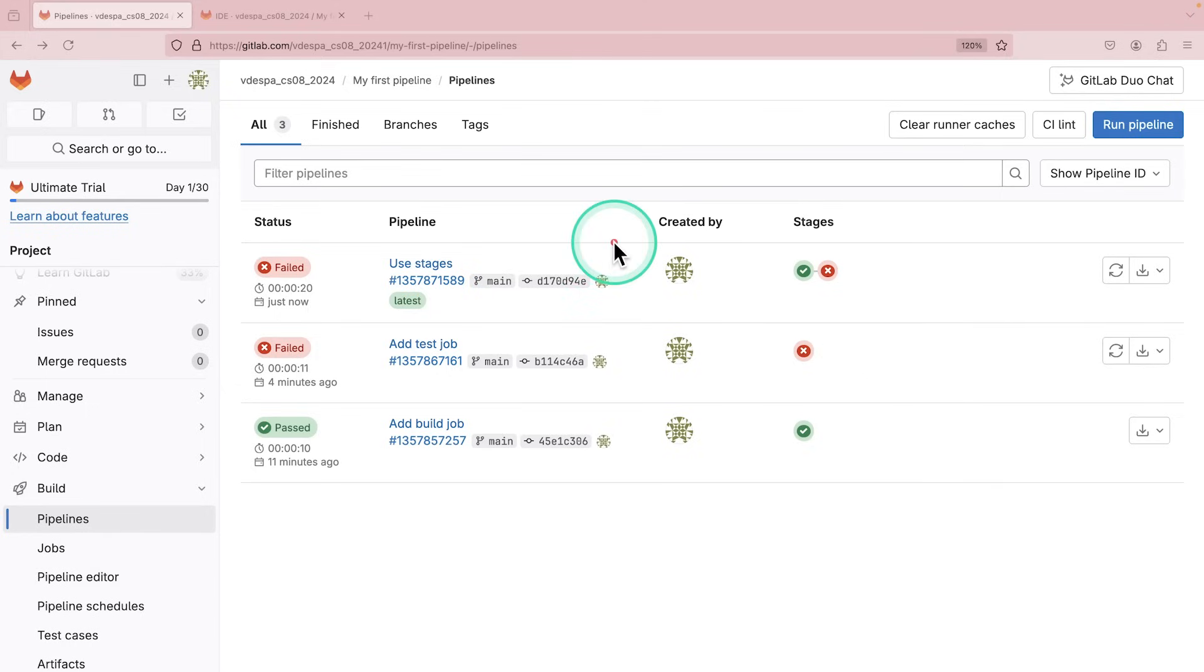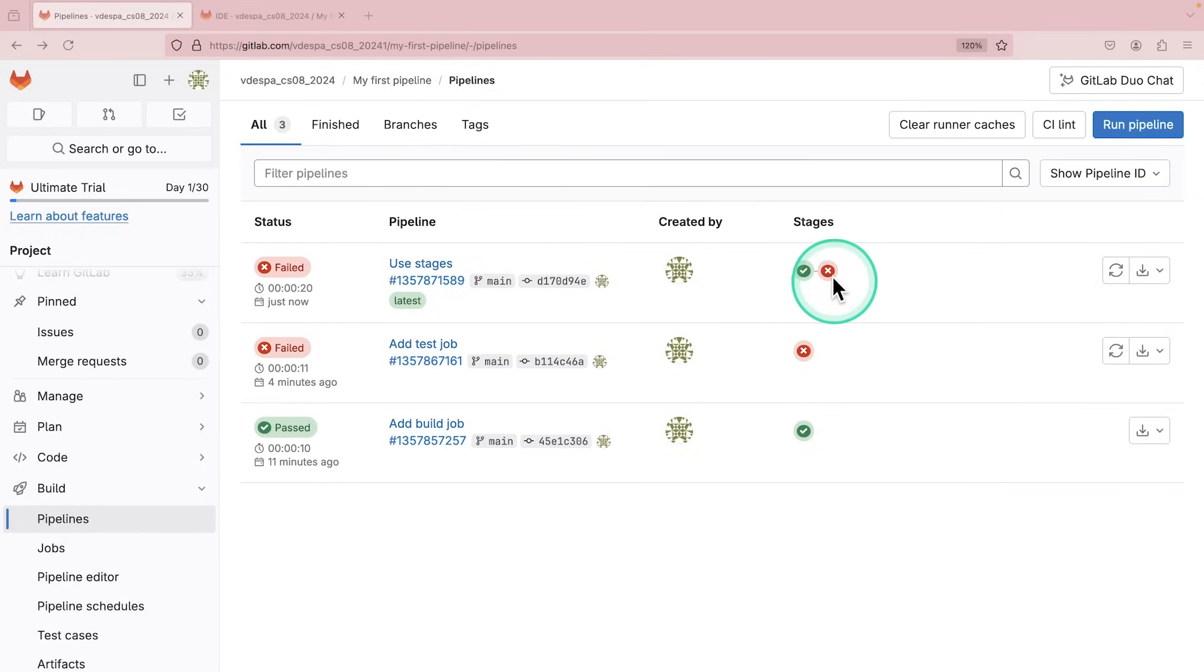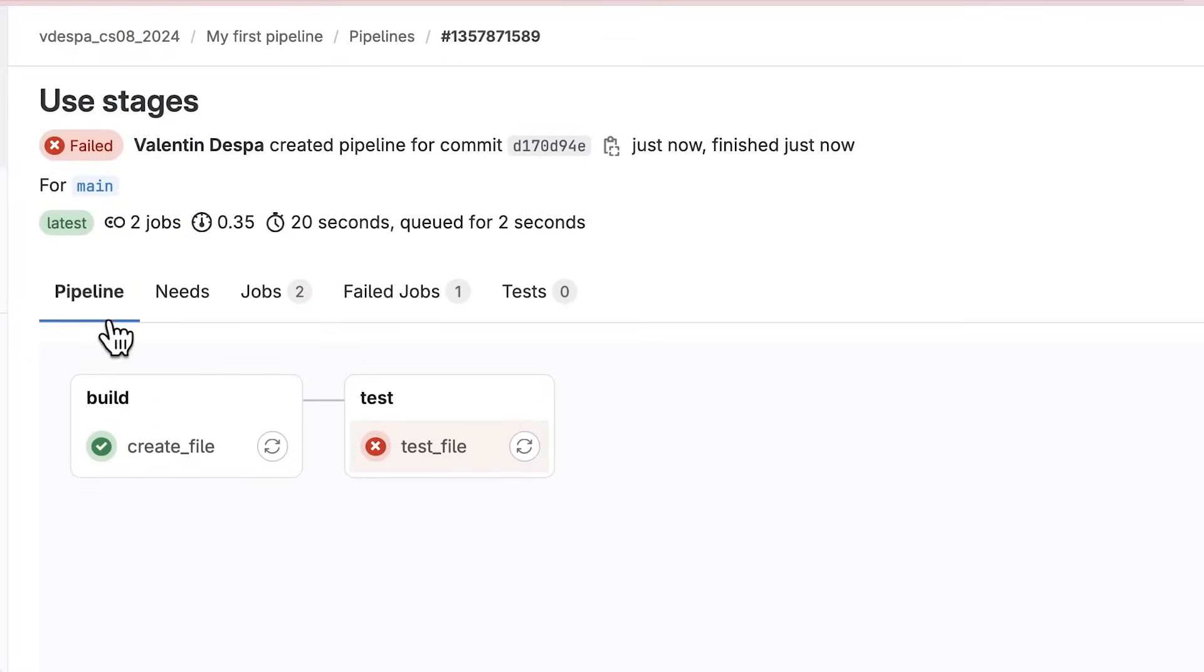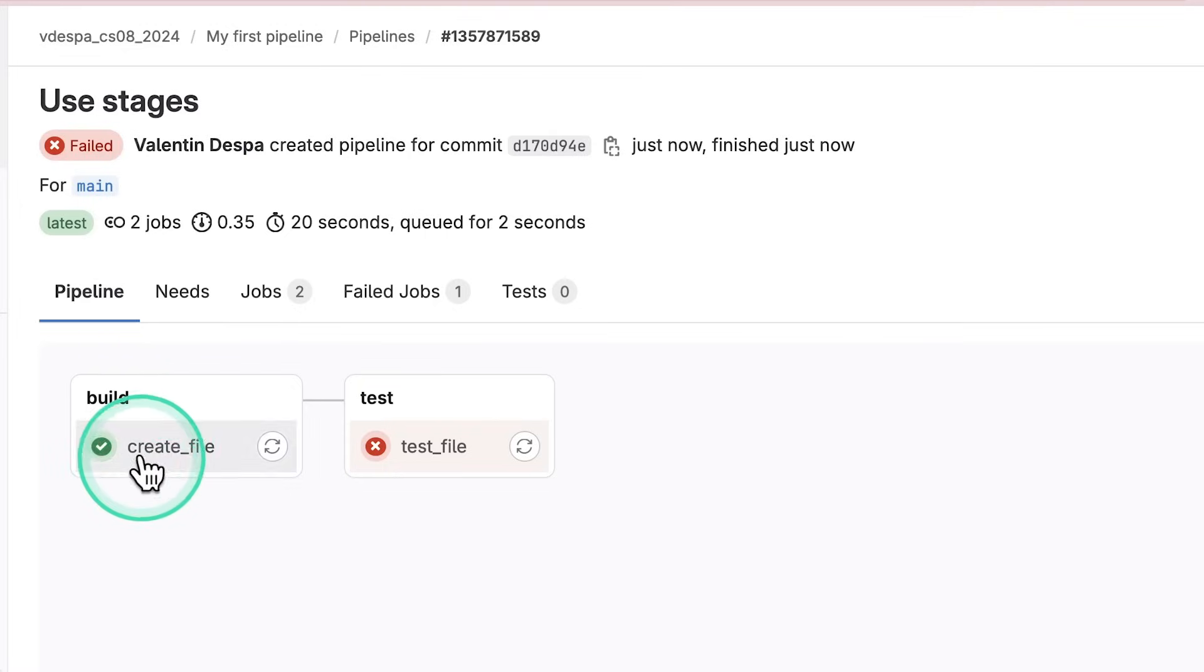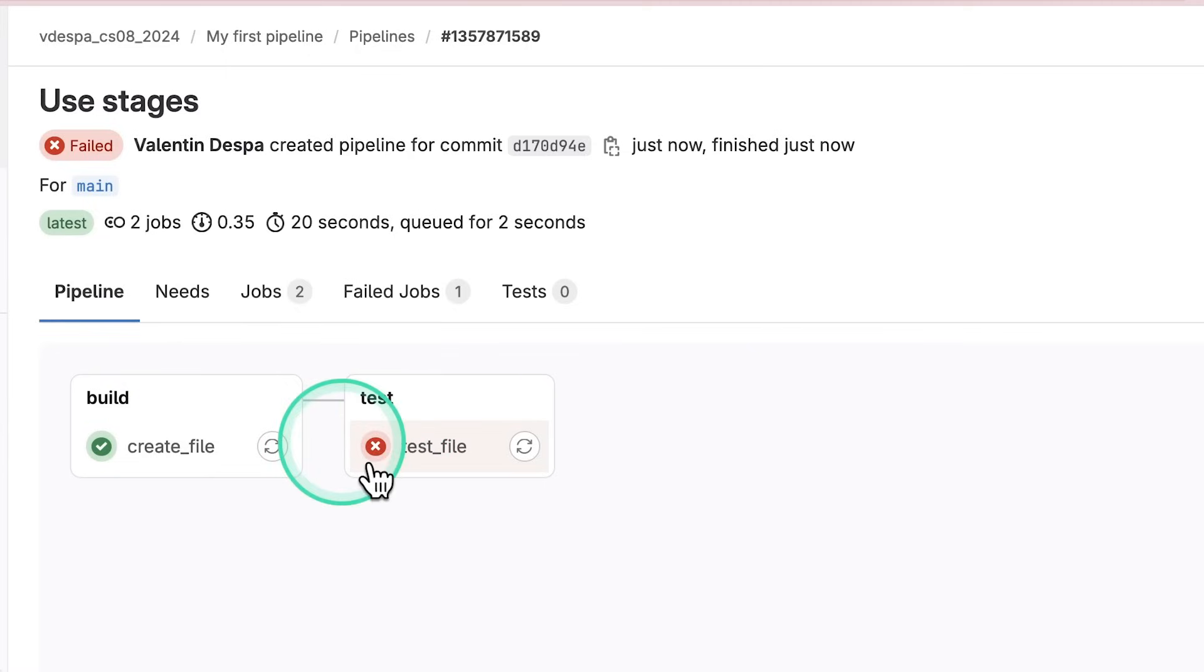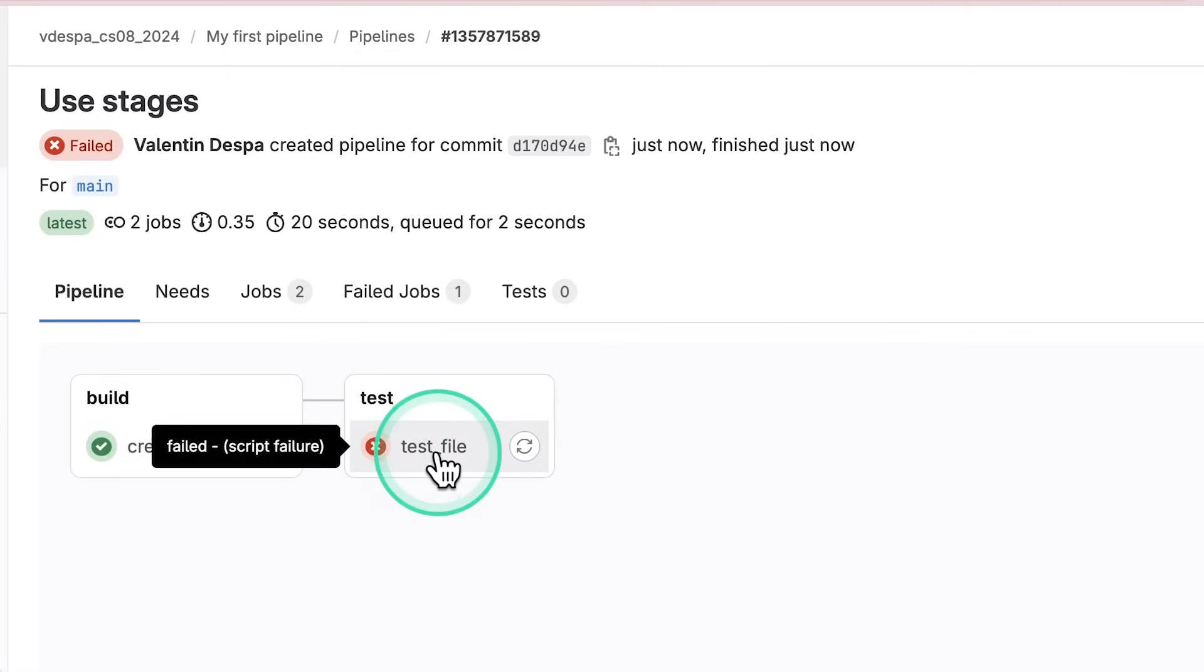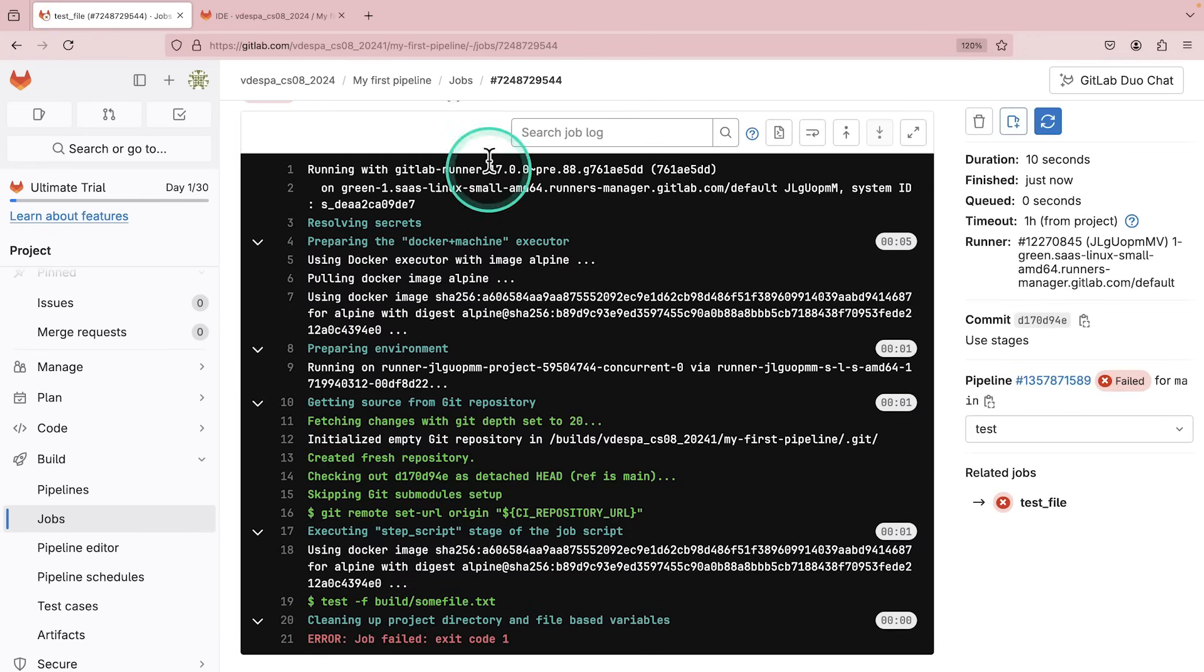So what you will see here is that our third pipeline execution still has a stage that is failing. You're going to see here one is successful, one is not. And the question is, why does this fail? Because now if we're taking a look at the pipeline, we're going to see that we have a pretty logical execution. We are starting with the build stage and the build stage has here a job create file. This is being executed. And only after this has been completed, the next stage is starting, the test stage. And this stage also has a job which is being executed, but it's still failing.